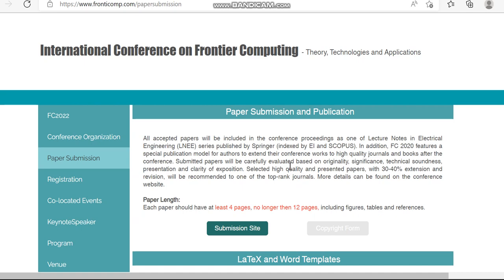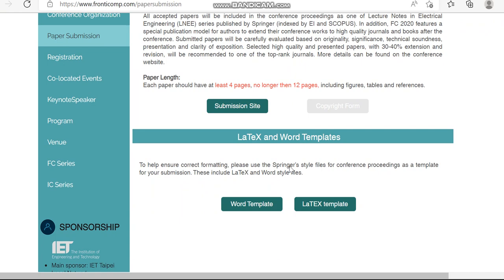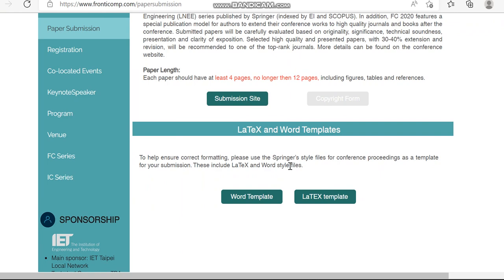If you have been following my videos continuously, you would know how to check the Scopus preview page. They have also provided the word template. This is the overview of this conference — International Conference on Frontier Computing. Your papers, once accepted, will be indexed in Scopus-indexed Springer book series within one month. If you are interested, click the link shared in the description box. Thank you.